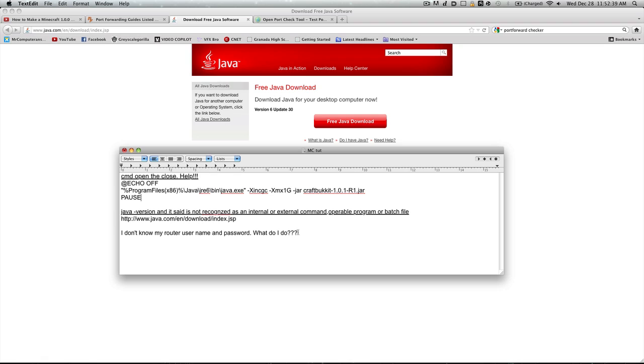This is another one of the most common ones: I don't know my router username and password. What do I do? It's usually on the side of the router on a sticker and it'll say username and password, and it's usually something like admin and admin, or user and user, admin and blank, something like that.